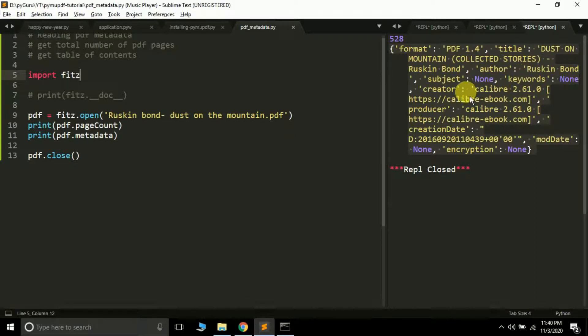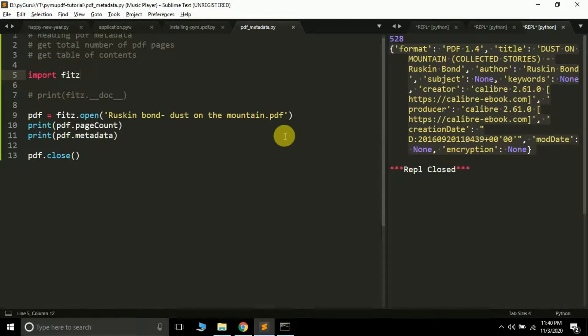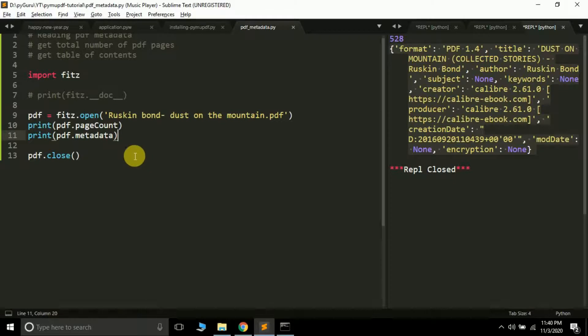The PDF format is PDF 1.4. Title is 'Dust on the Mountain,' collected stories by Ruskin Bond. Author is Ruskin Bond, creator and producer are listed, with creation and modification dates. Encryption shows there is no password protection on this file. Don't worry, we'll learn how to handle password-protected PDF files later.